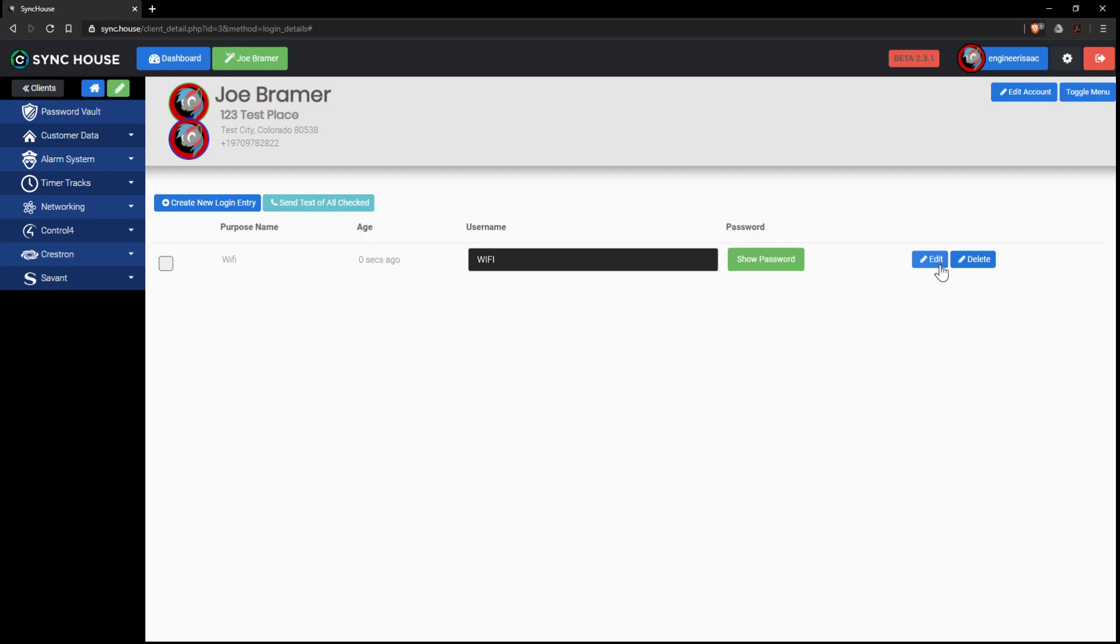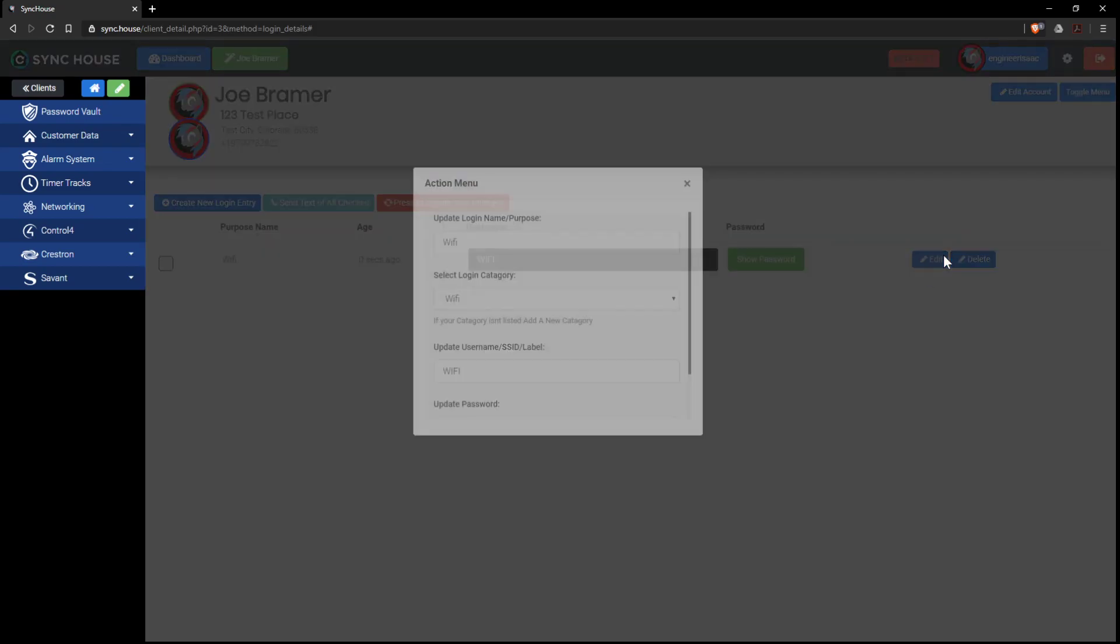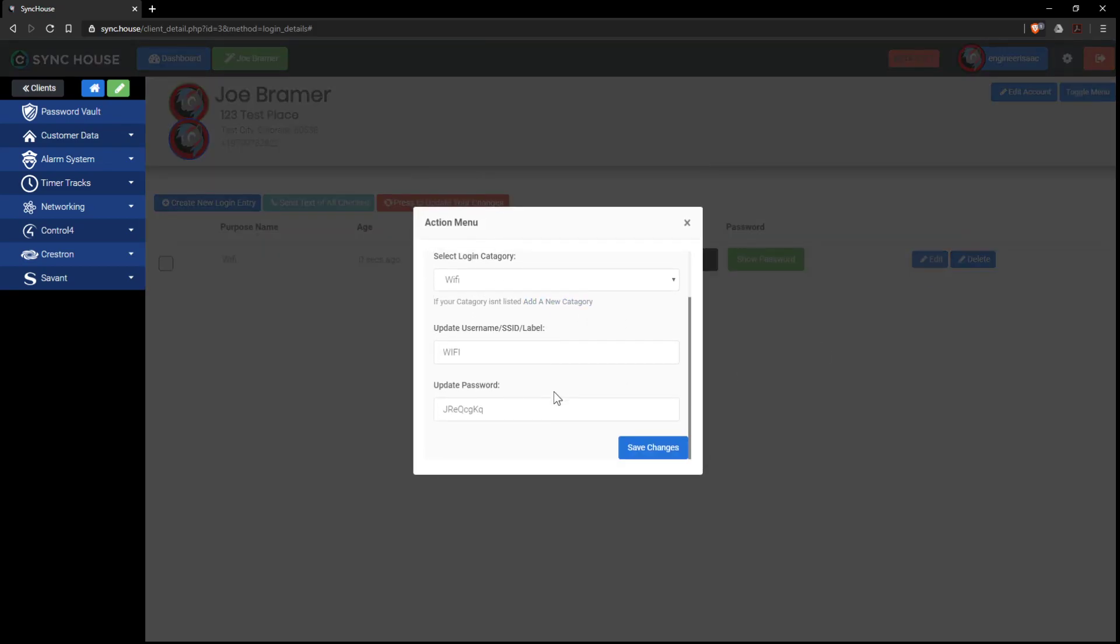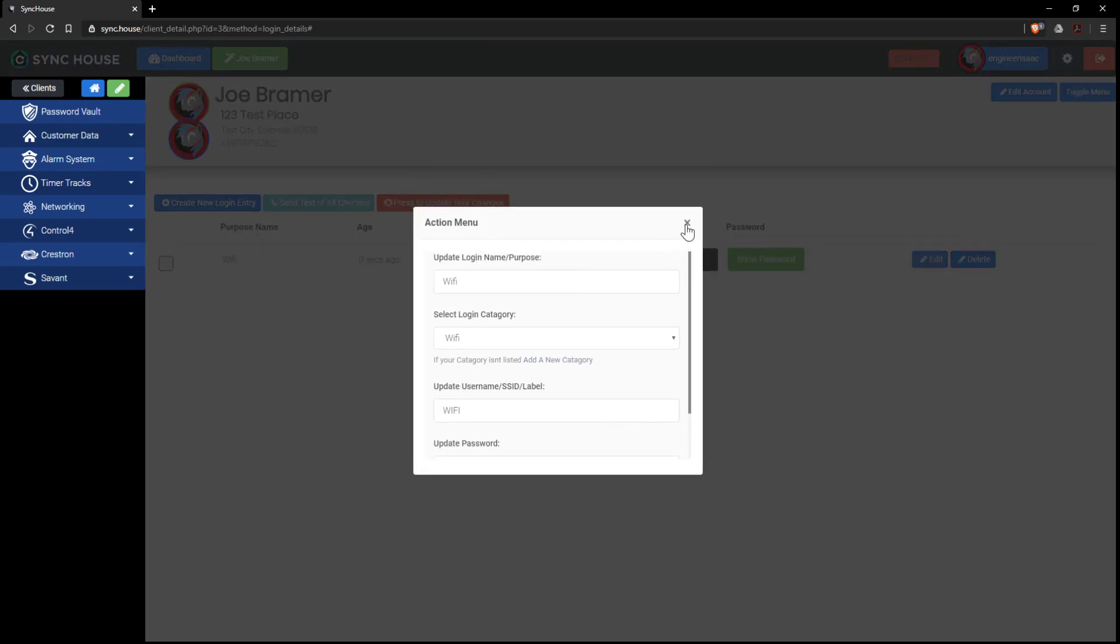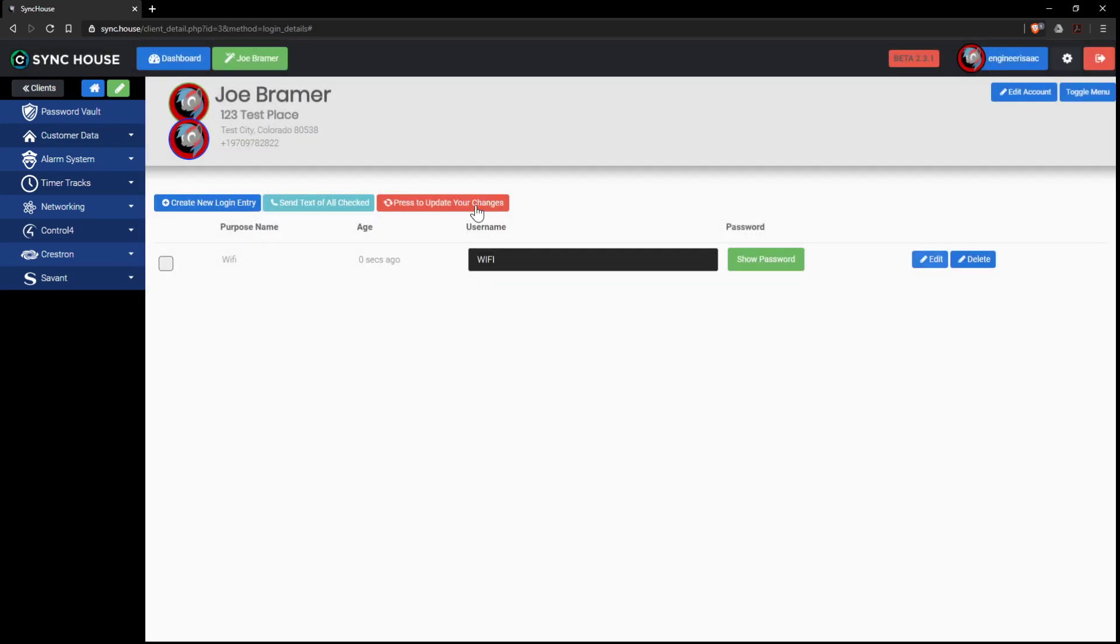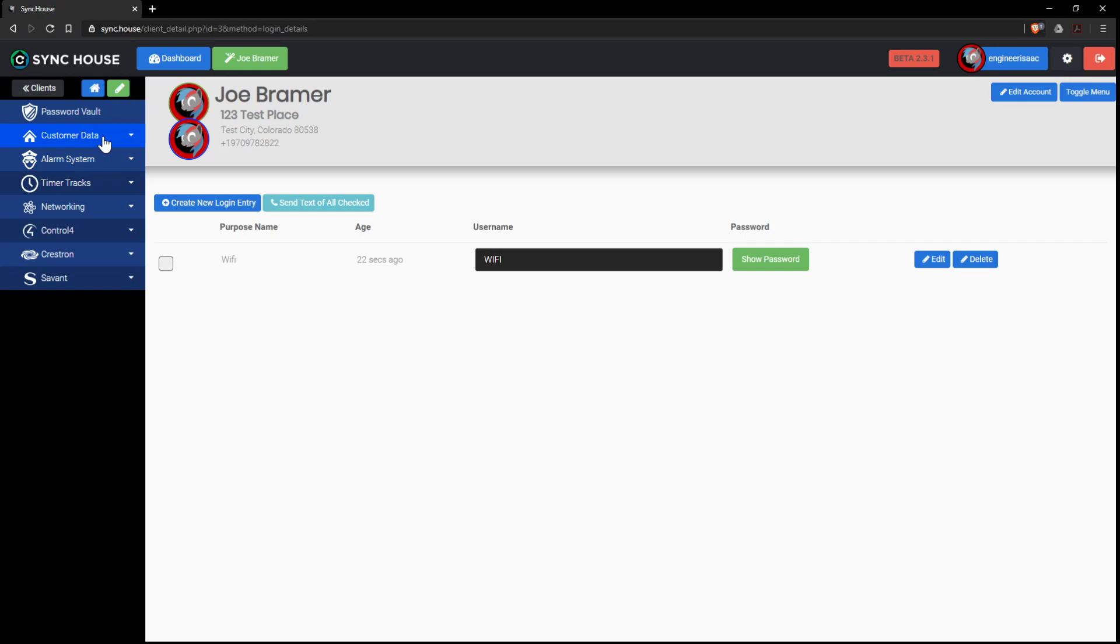And let's say you want to edit it, you can take that and edit the entry. Once you edit it, you update the changes. That's that. So that's password management. You can create this per account.